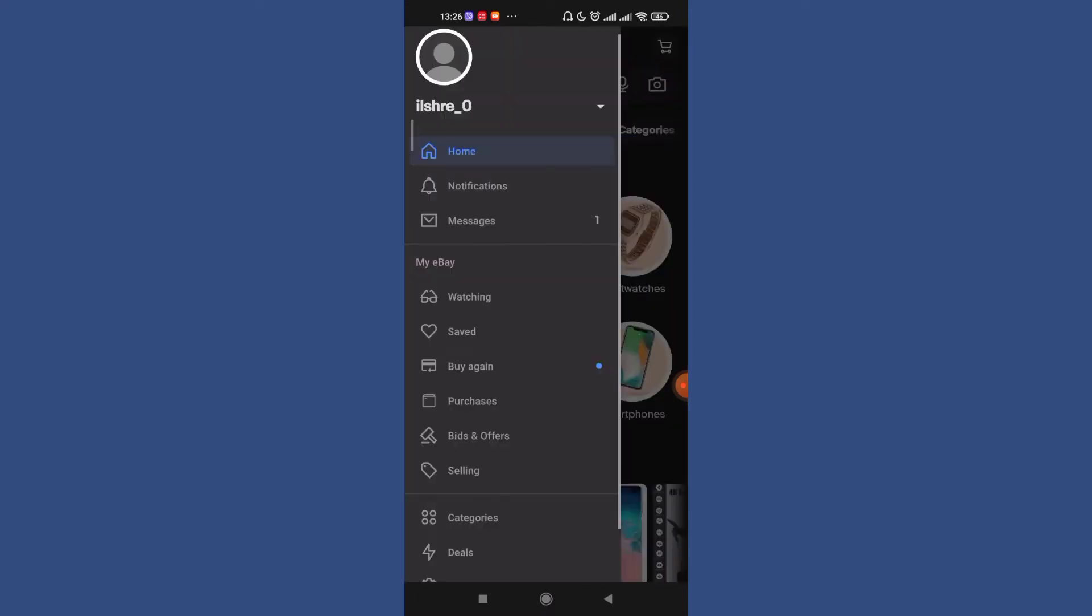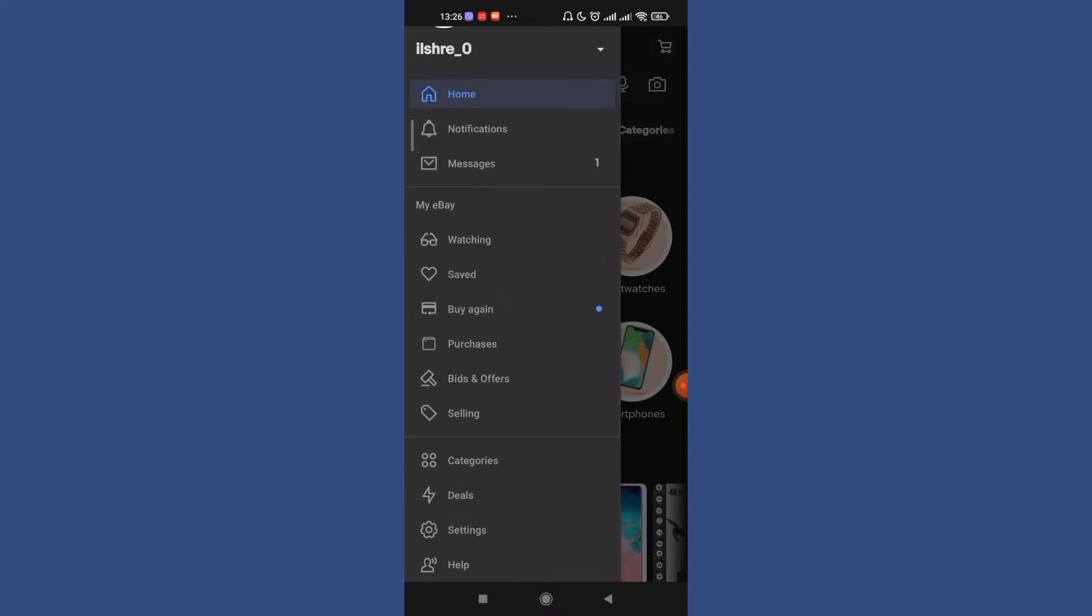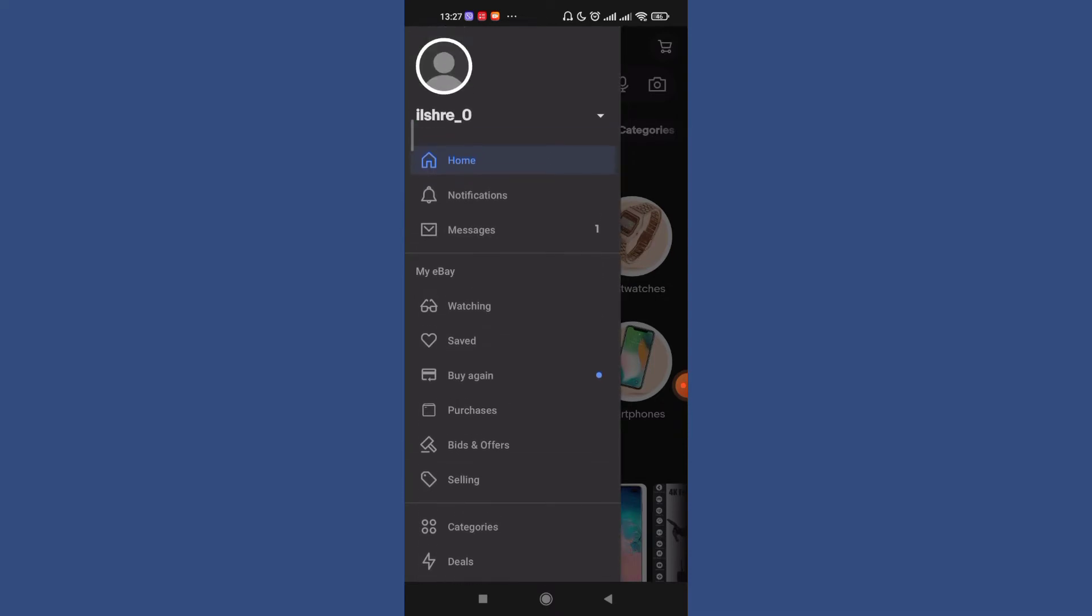Once you've tapped on the menu option, a menu will pop up on your screen. Now the next step is to press the drag down option on the right side of your username.